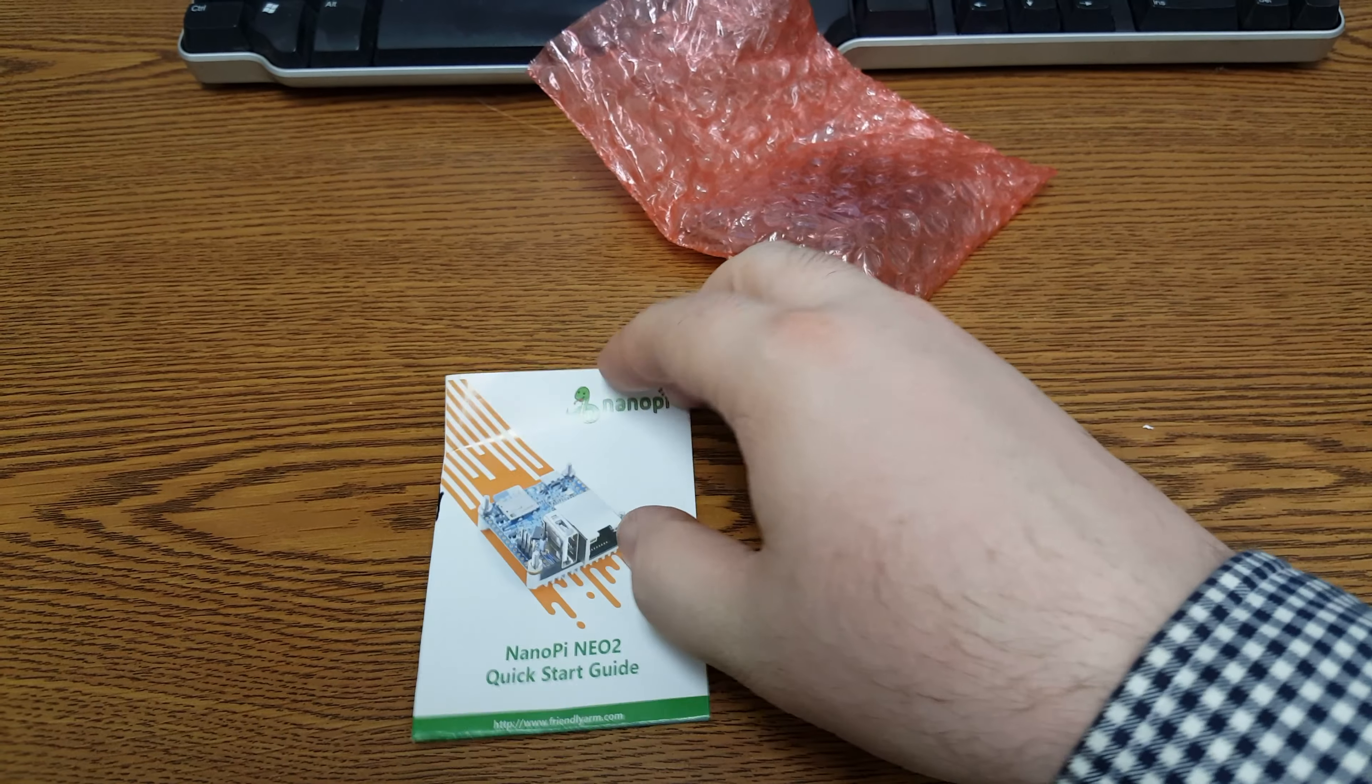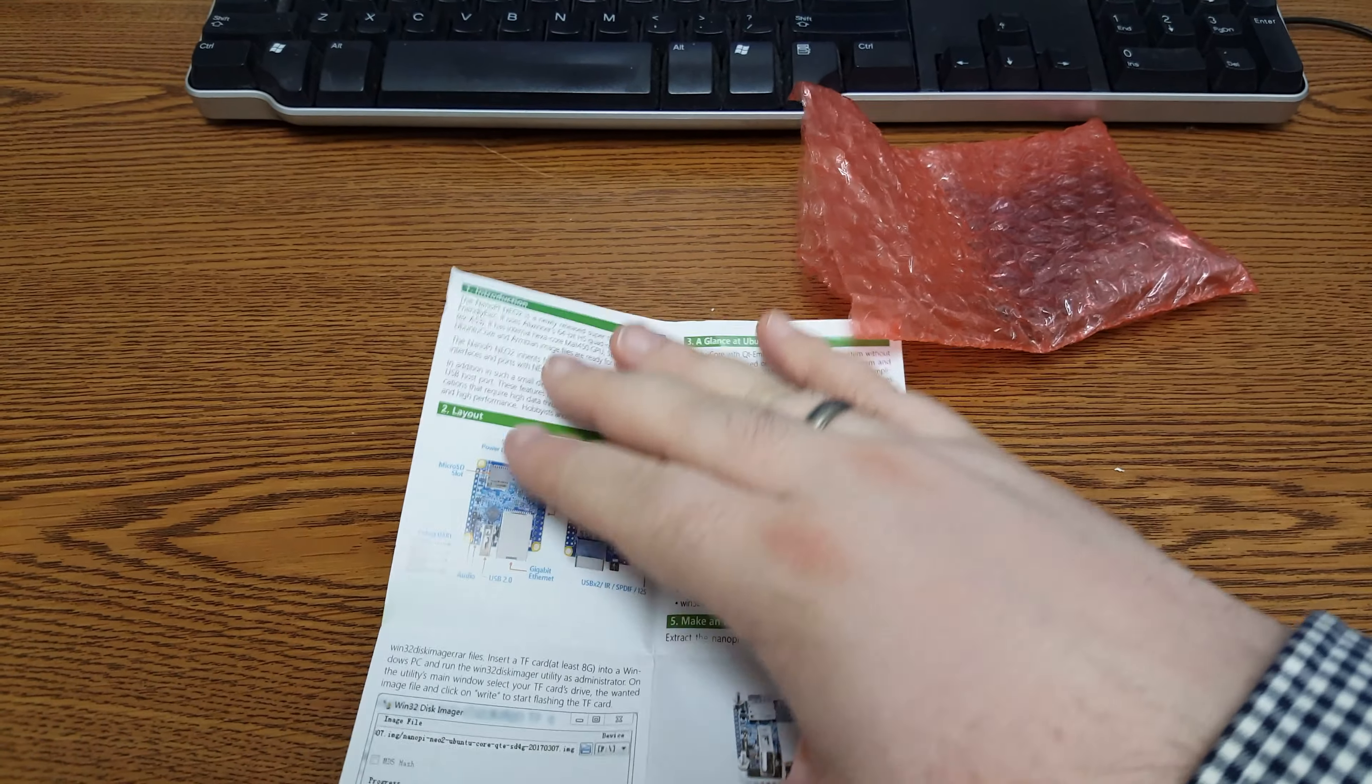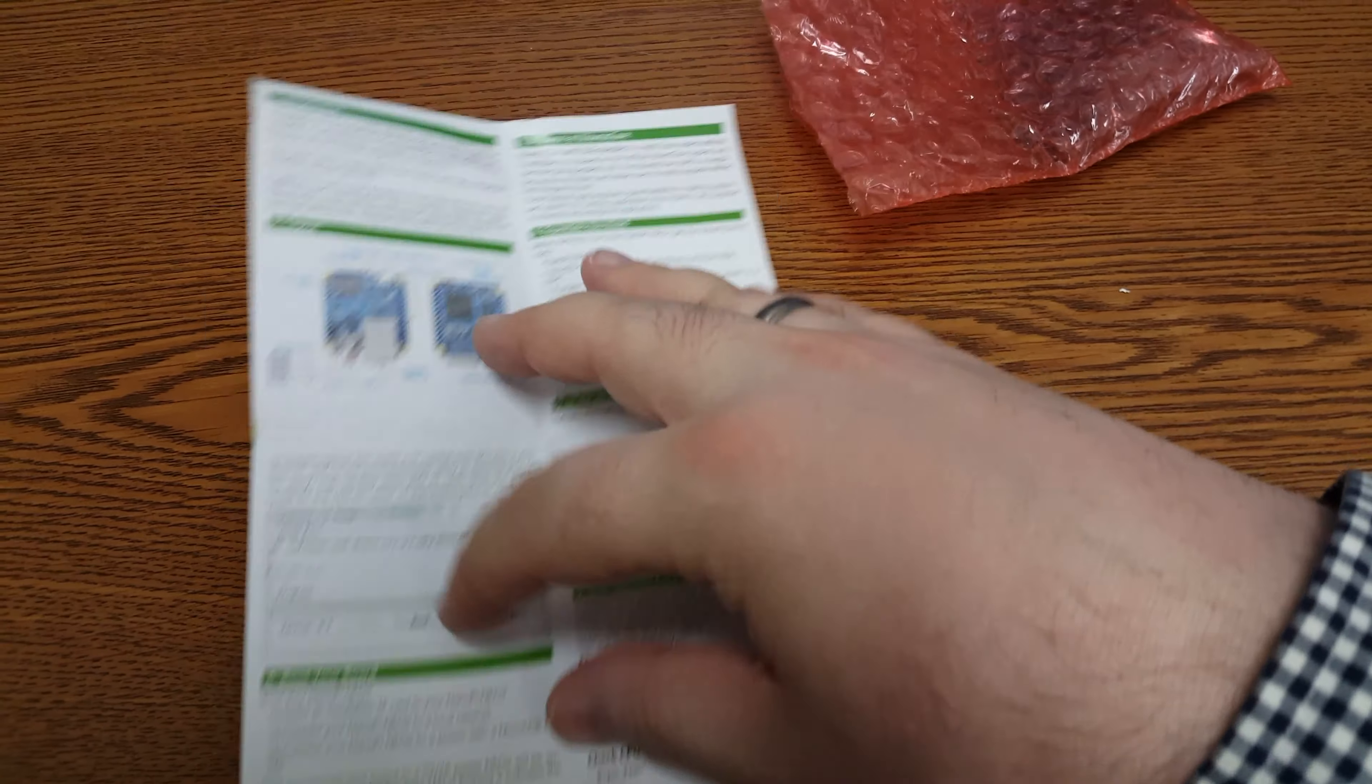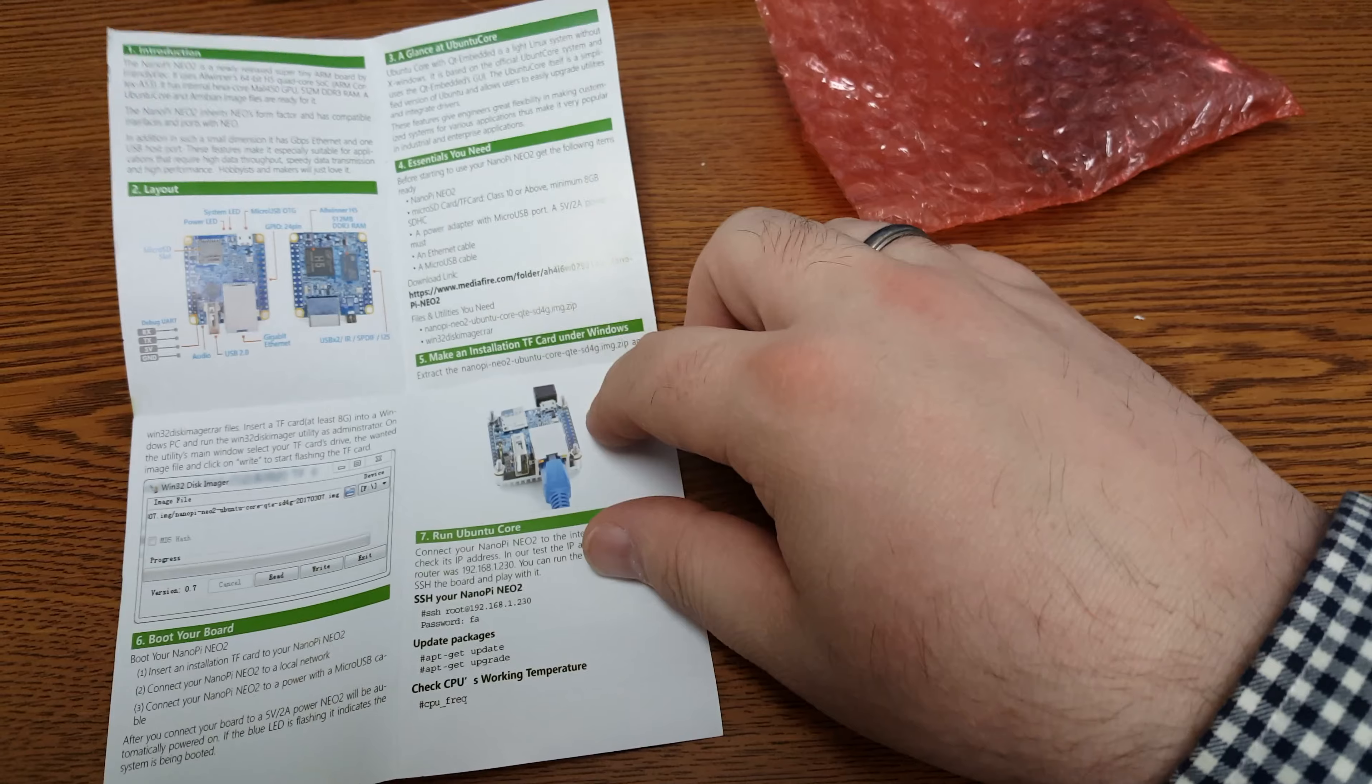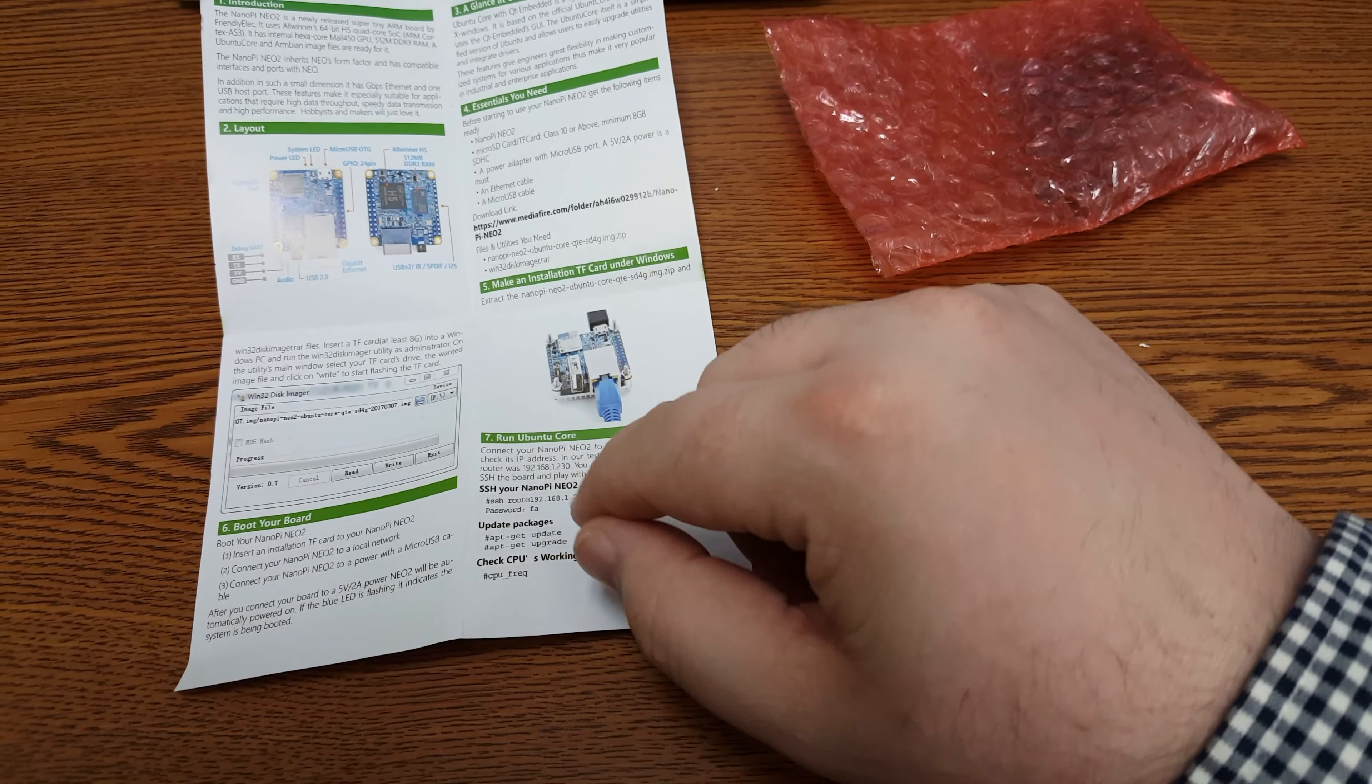Ooh, they changed their book, it looks like. So we've got layout, introduction, how to make the image, how to boot, glance, essentials, and connecting it, and then how to SSH. Cool.